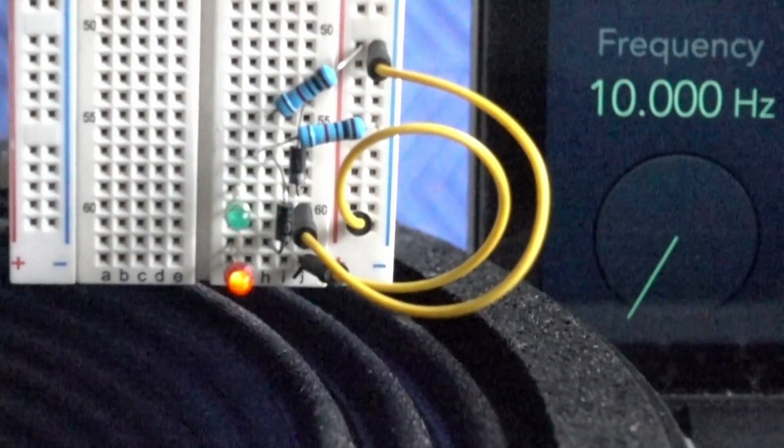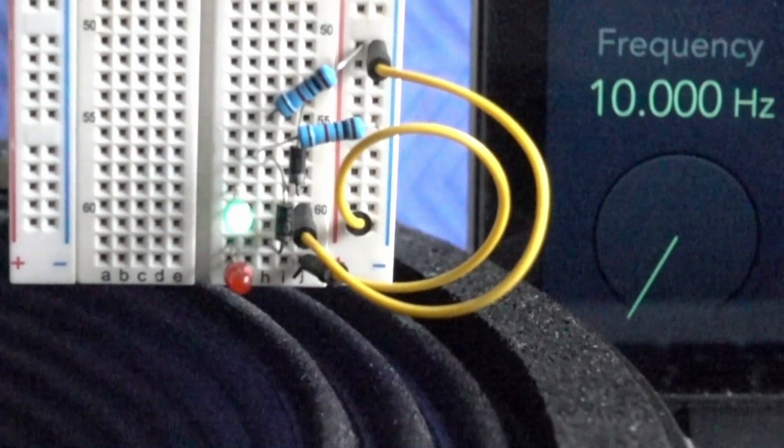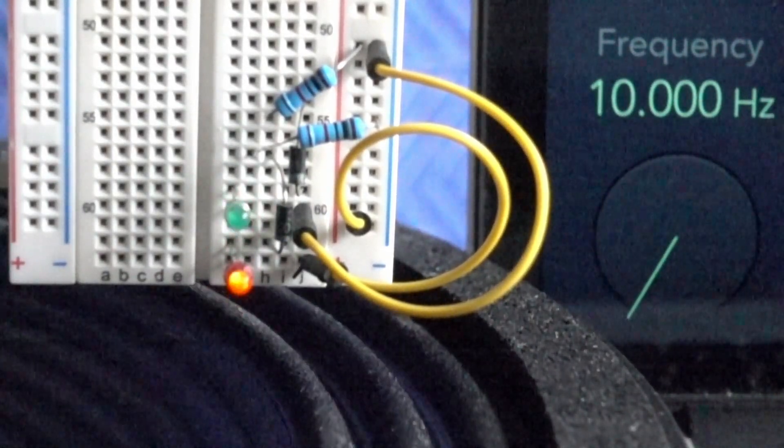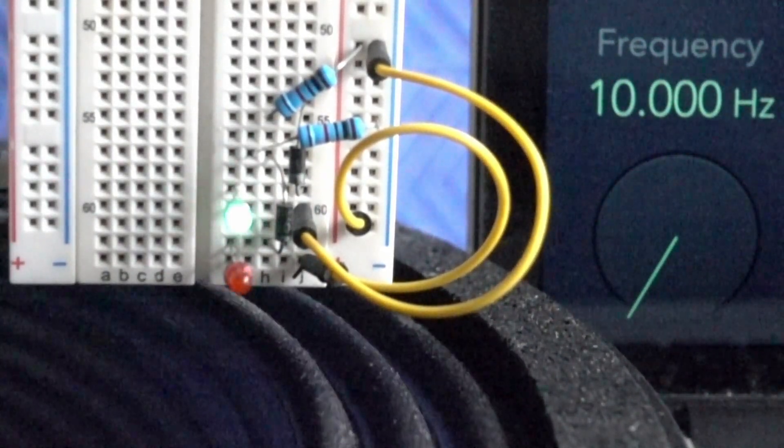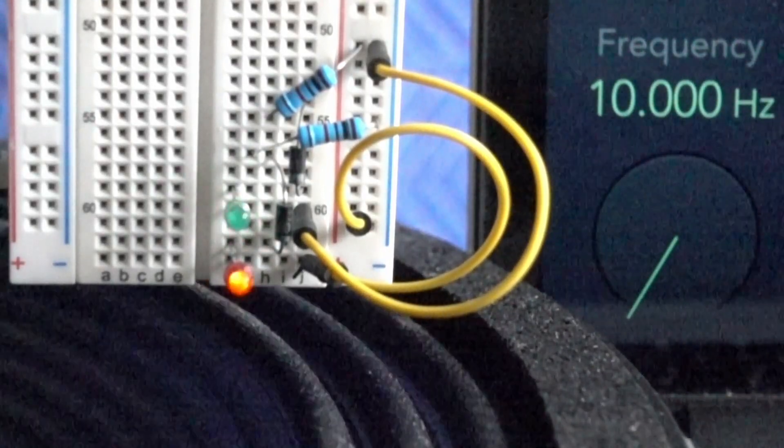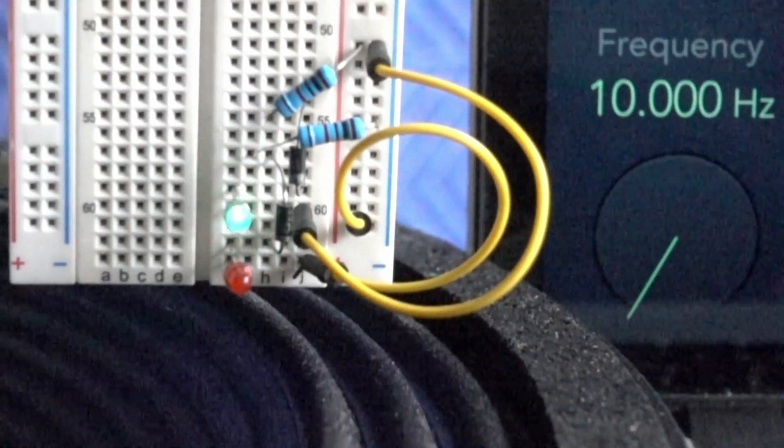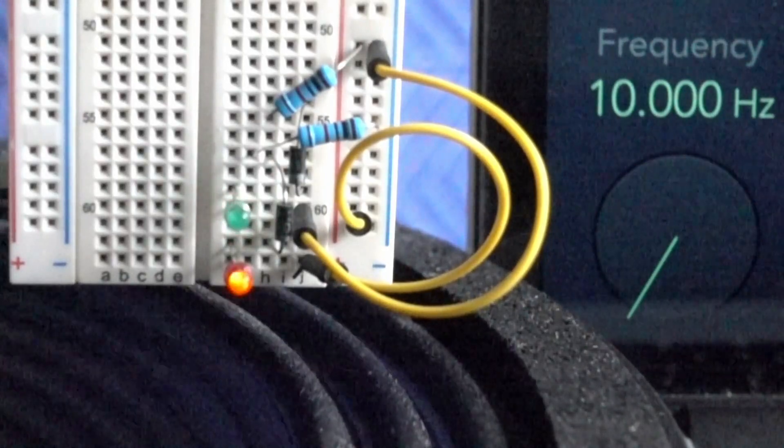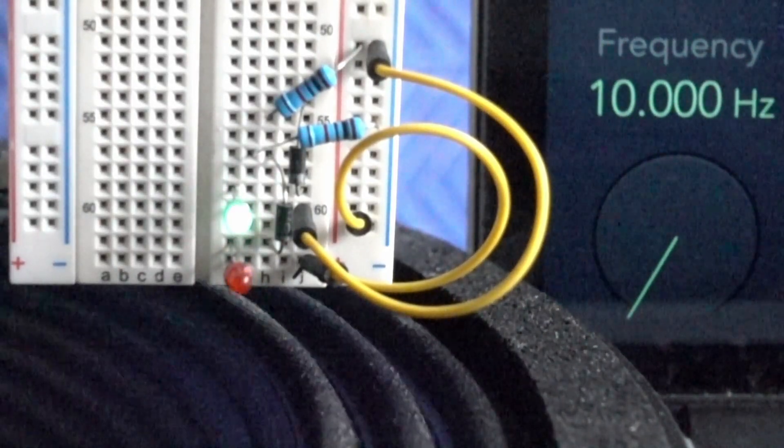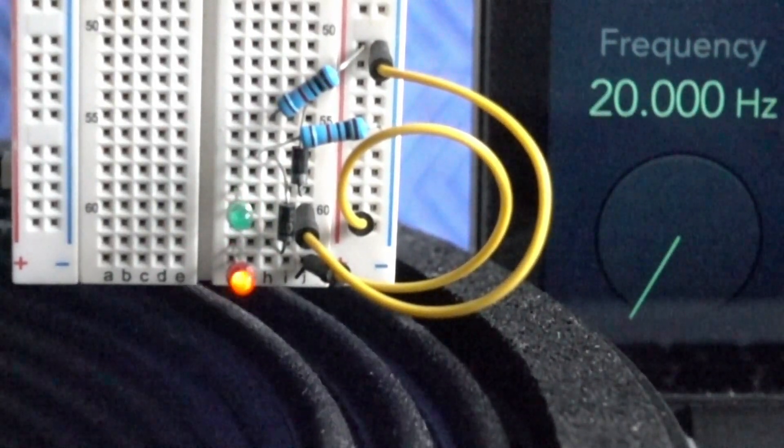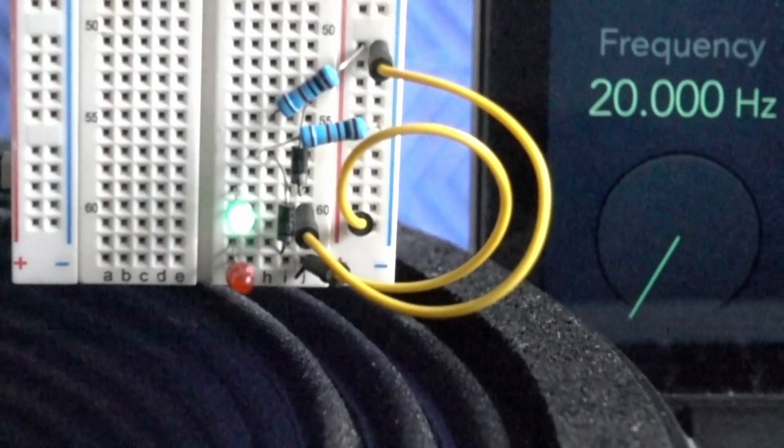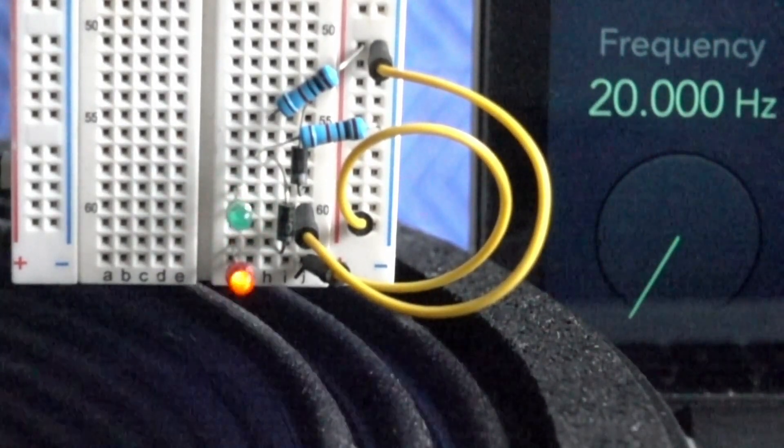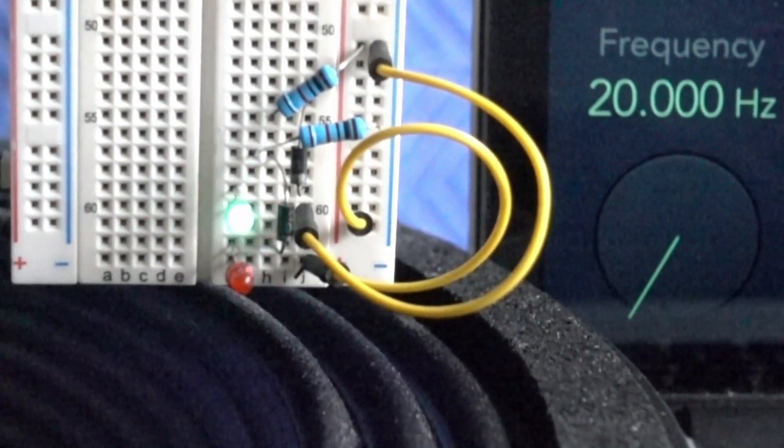So at 10 Hertz here, we can see that the driver motion is pretty much in time with the electricity flowing through it, just like it was at 2 Hertz. Now just so you know, I've time-stretched all of the following clips so that they visually look about the same speed regardless of frequency, just for clarity's sake. At 20 Hertz, same story - more or less in time, maybe just a tiny, tiny bit behind, but it's hard to tell.